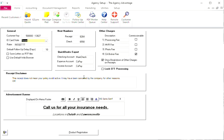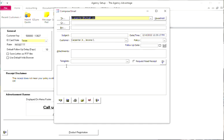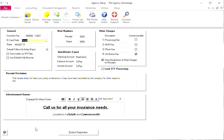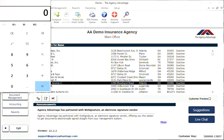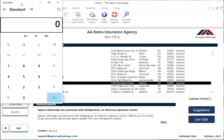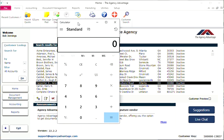Control E allows us to compose an email wherever we are in Agency Advantage. And Control L brings up the Windows calculator for you.